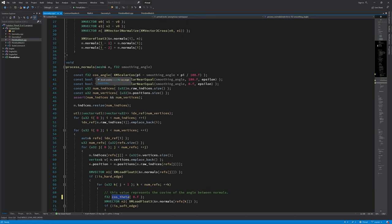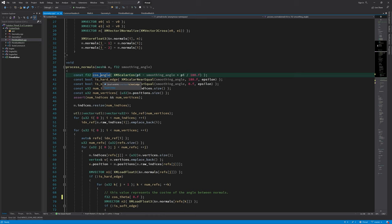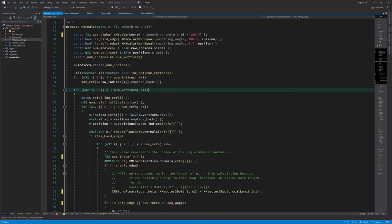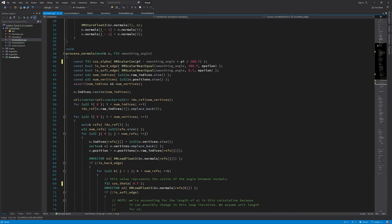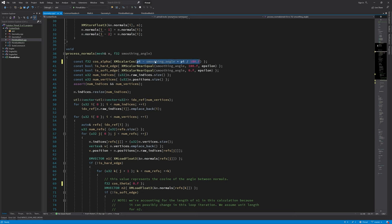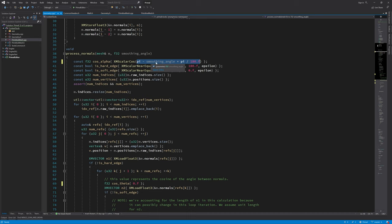And the cosine of the smoothing angle was alpha in my explanation, so I'm going to rename this to alpha. I also forgot to explain this part.